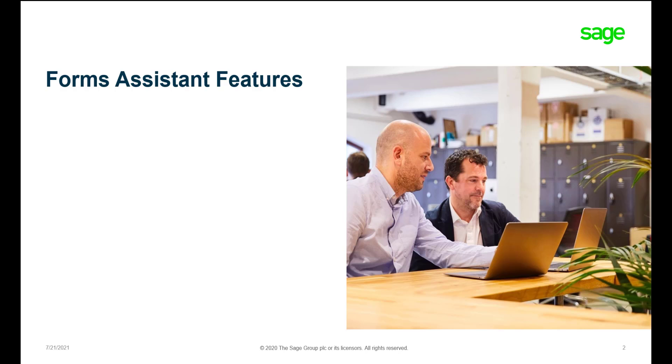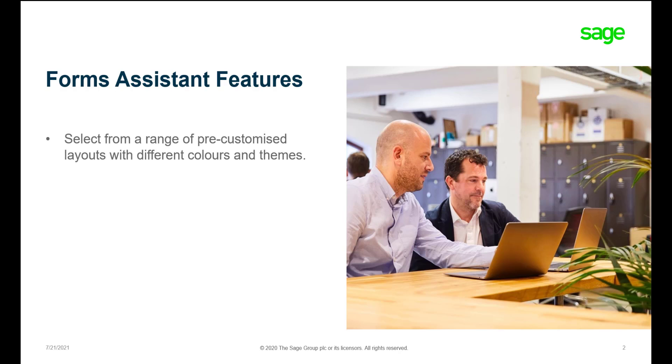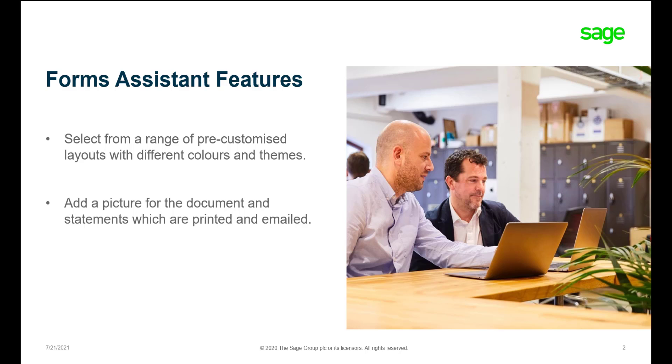The Forms Assistant allows users to change the layout to a pre-customized enhanced layout for your invoices and statements. Adding a picture for your documents and statements can also be done using the Forms Assistant.